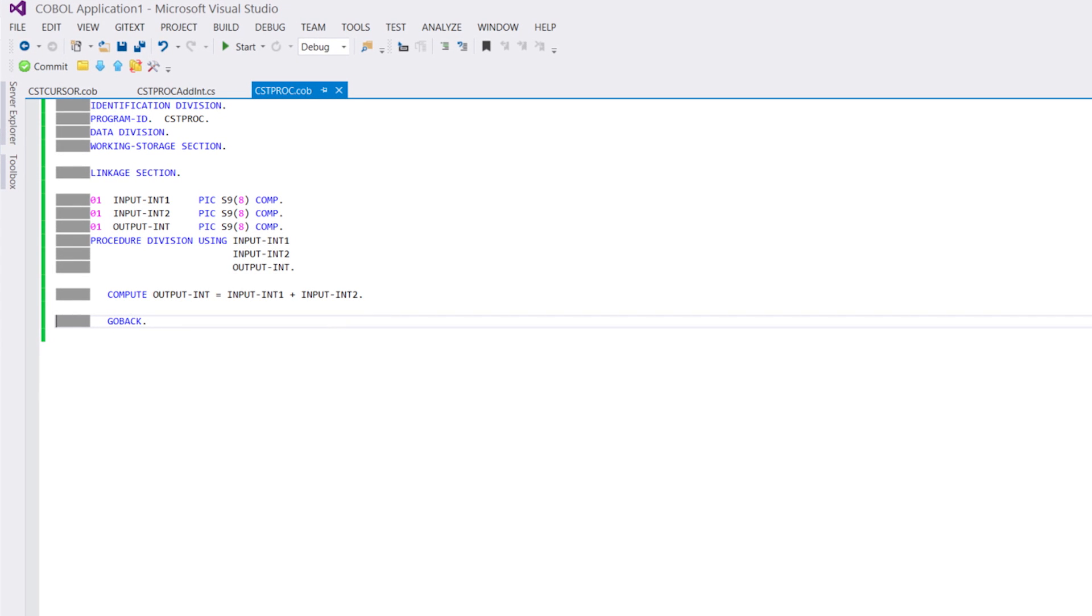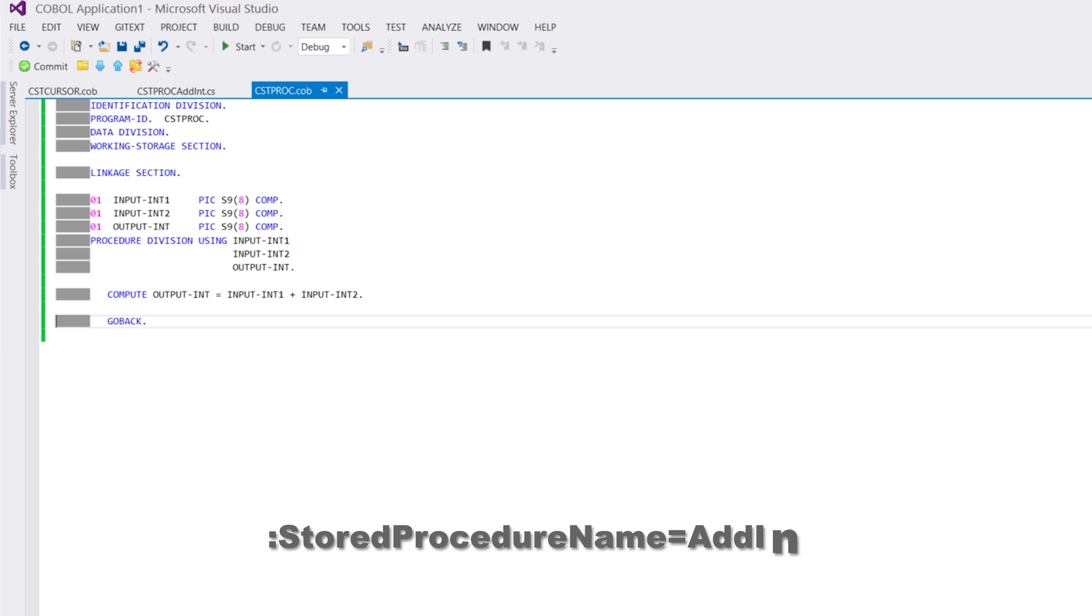By compiling this program with the adequate additional command line option, we'll make it available as a stored procedure in SQL Server. First, the stored procedure name compiler option defines the name under which it will be published as a stored procedure.